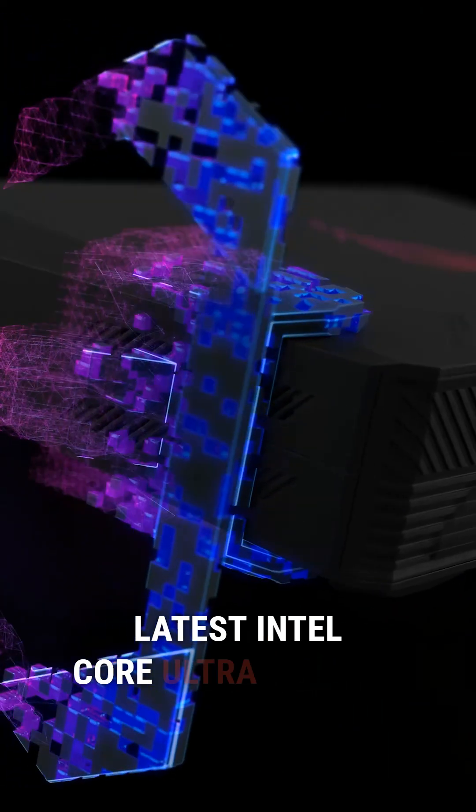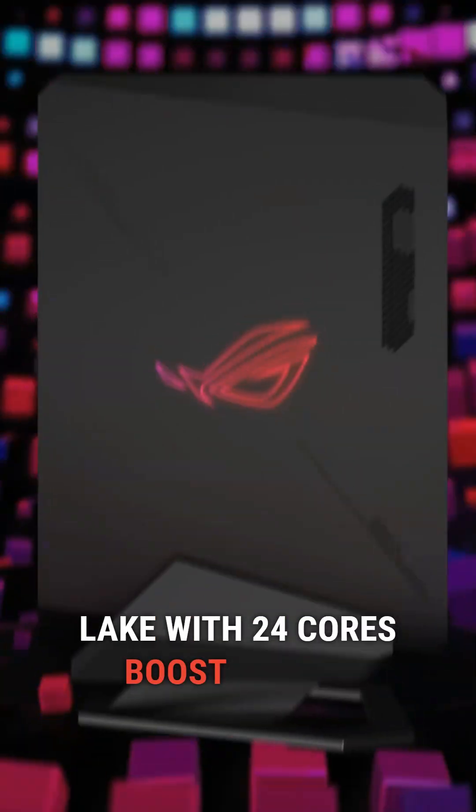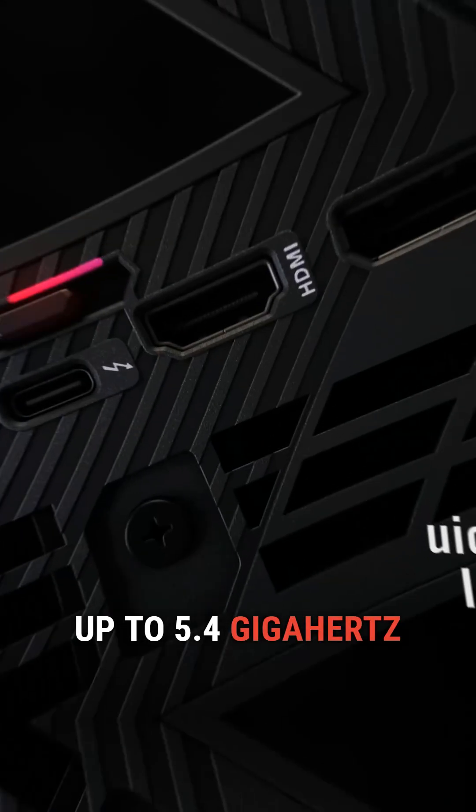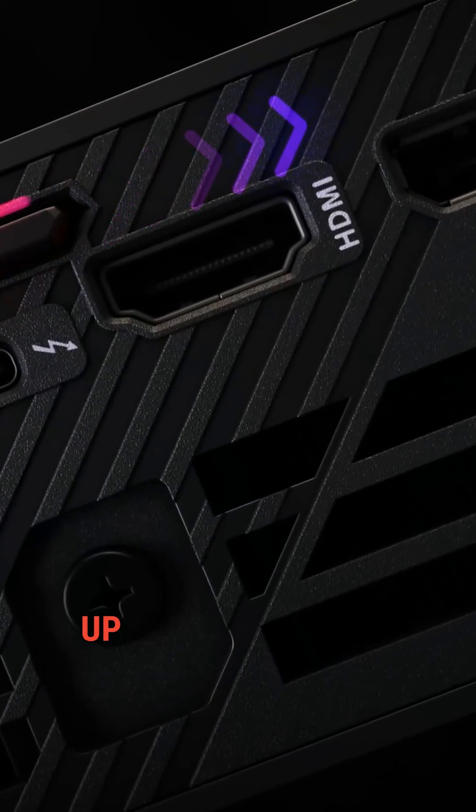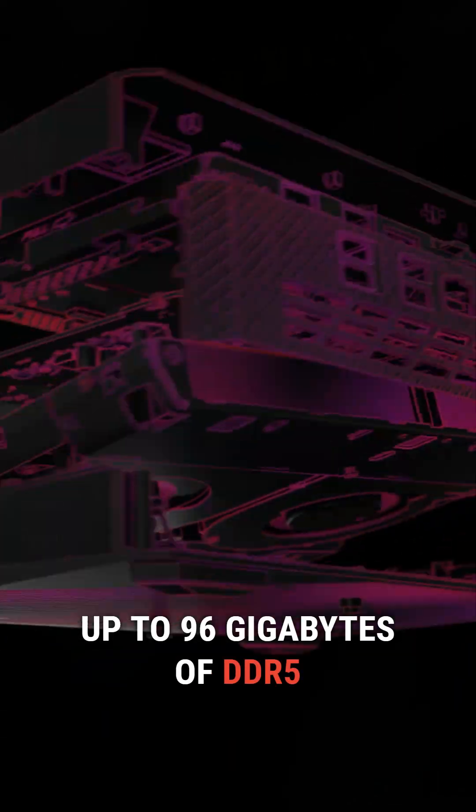Inside you'll find the latest Intel Core Ultra 9 Arrow Lake with 24 cores, boost speeds up to 5.4GHz and support for up to 96GB of DDR5.